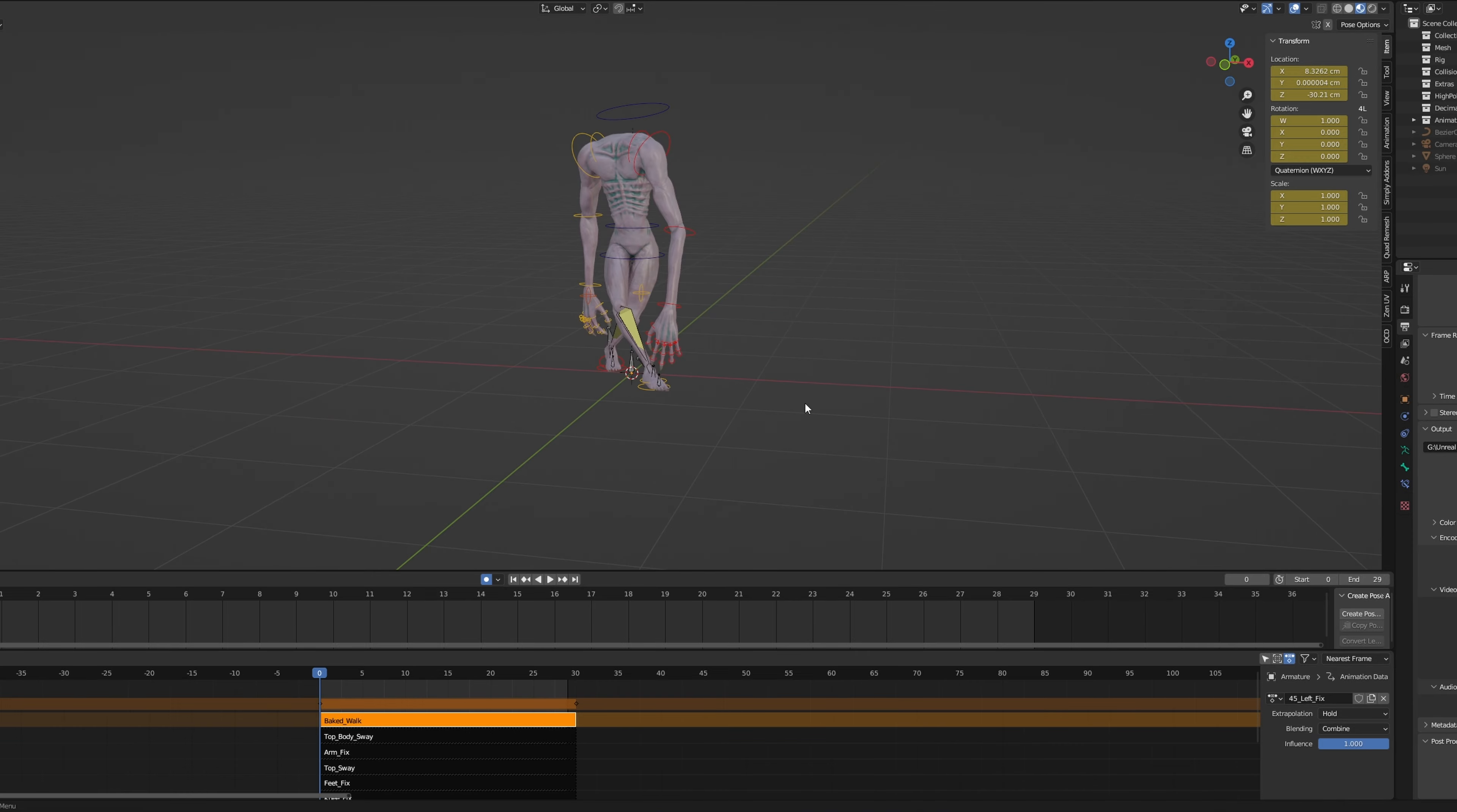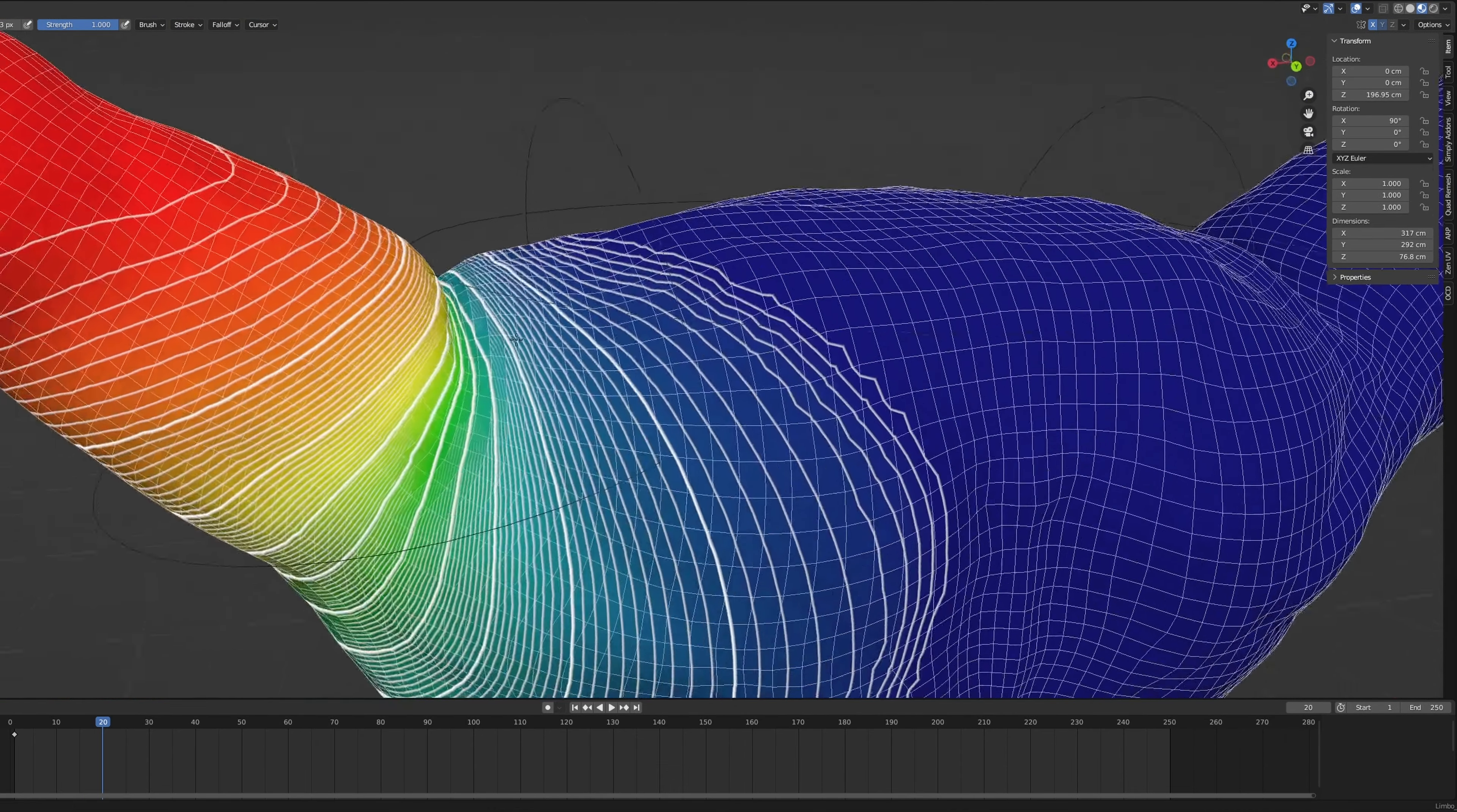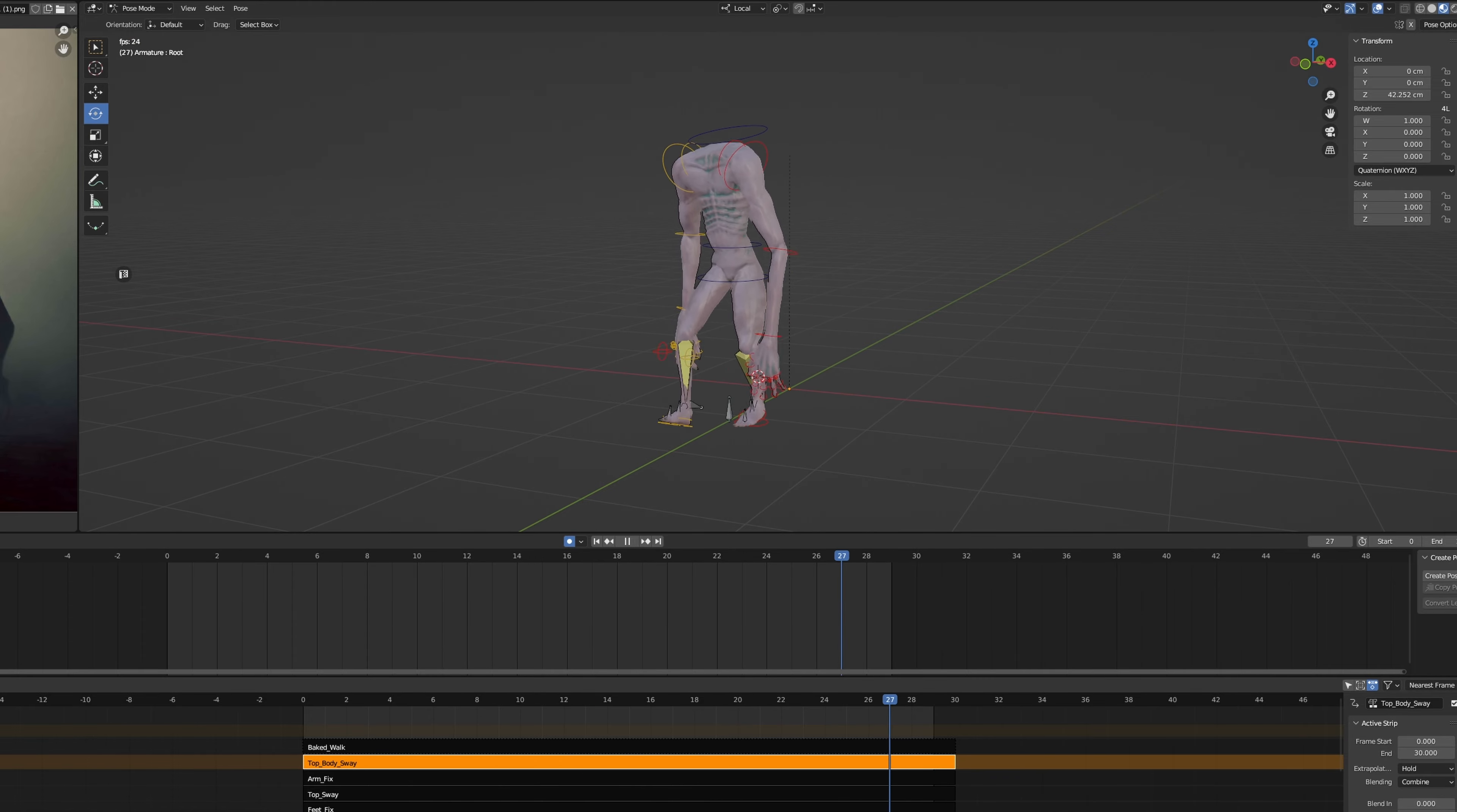The whole process of ensuring your rig works flawlessly, to wrestling with the correct mesh weighting, to avoiding those quirky animation bugs, it's not my favorite thing to do. But you know what, there is some satisfaction in finishing a clean animation set.